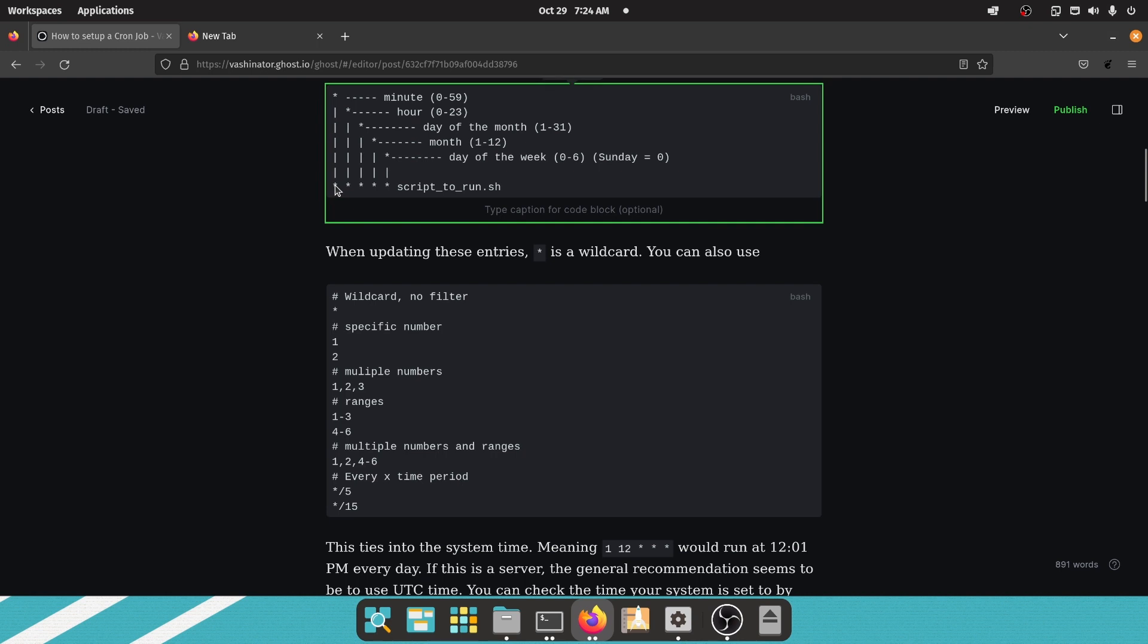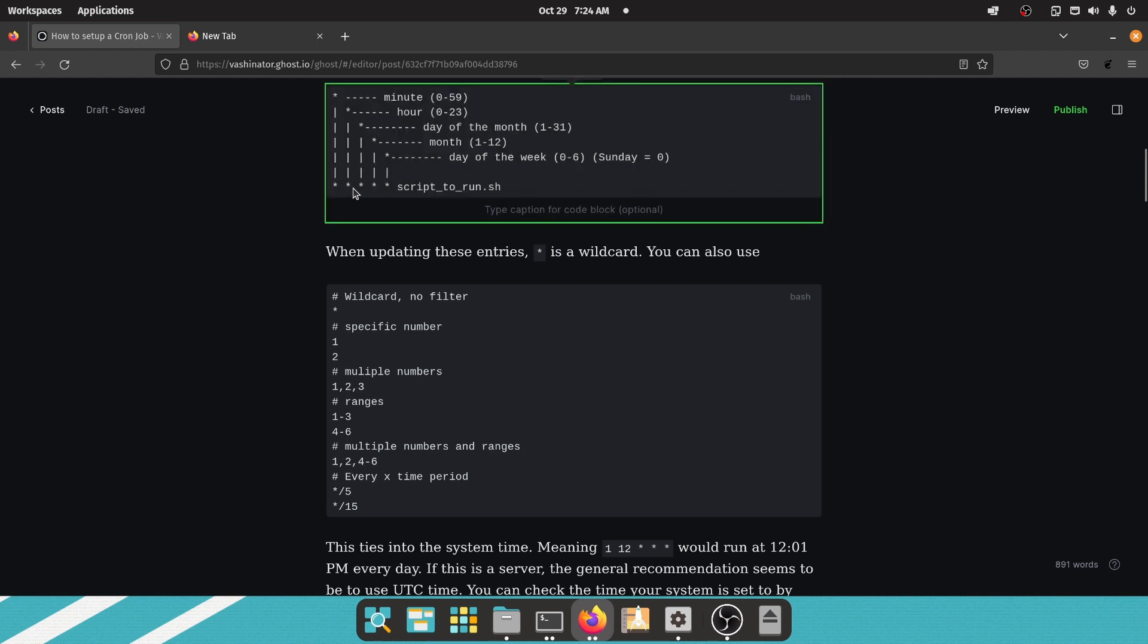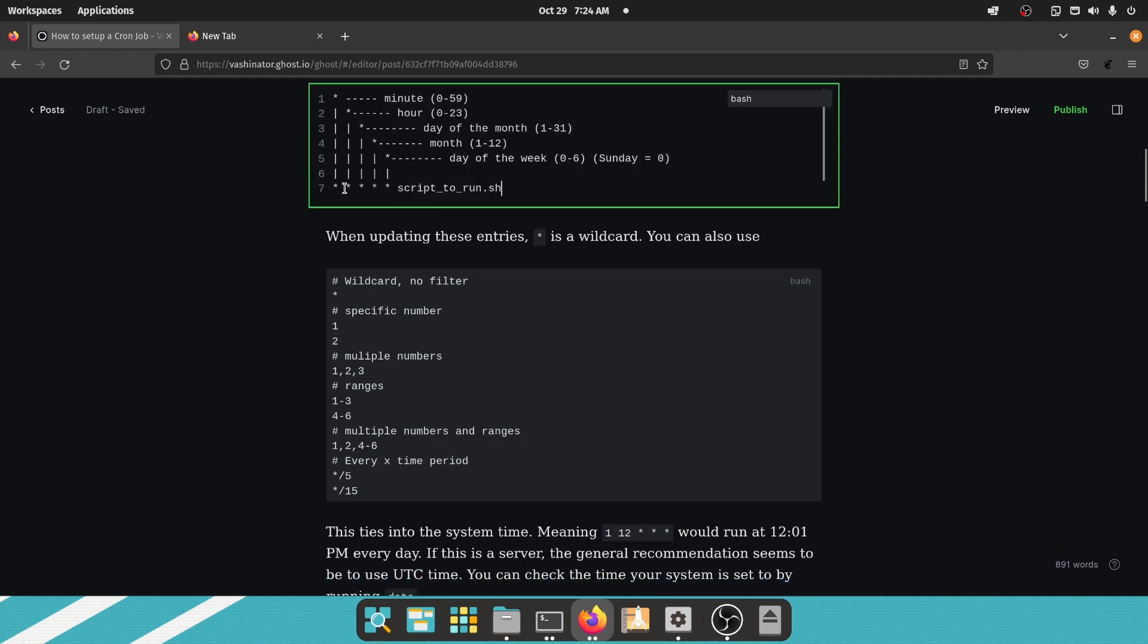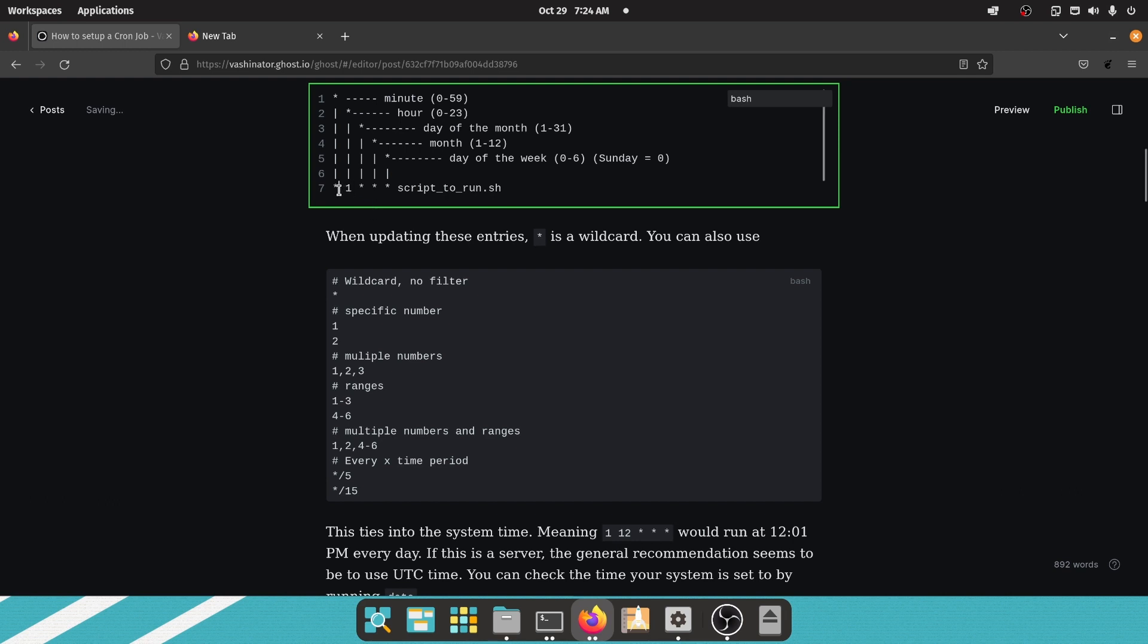Once you go past this minute section here, you really want to pick something in the minute slot because, for example, if I was to put a 1 here, that would start running the process at 1 a.m., right? But that would run every minute at 1 a.m. So 1:01 a.m., 1:02 a.m., all the way up through 1:59 a.m. So that's something to watch out for.